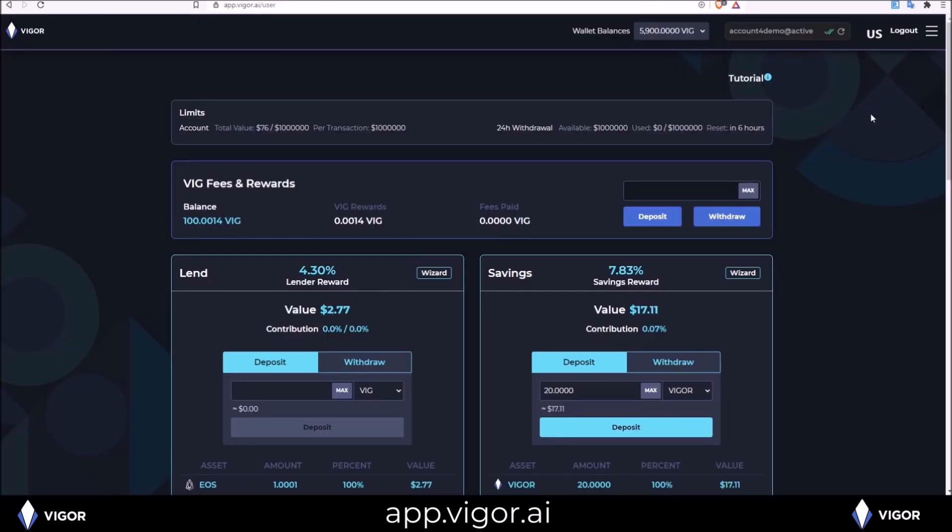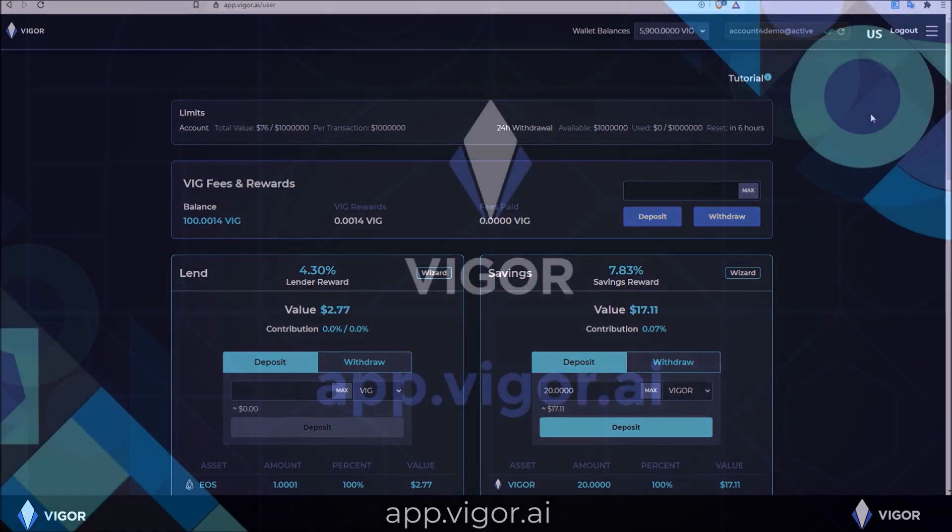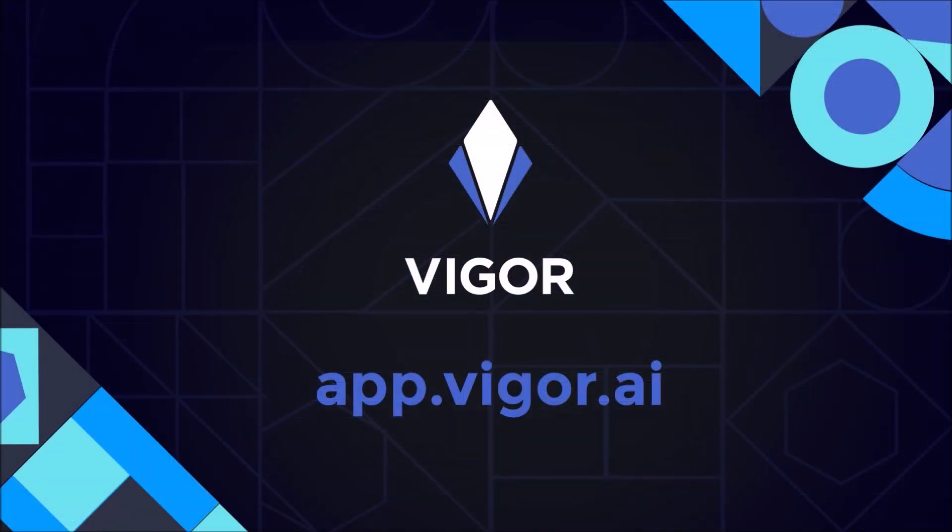If you have any questions please don't hesitate to head over to the Vigor Telegram group. A custodian or candidate would be happy to assist you. That will be linked below. If you have any questions as well, thank you.